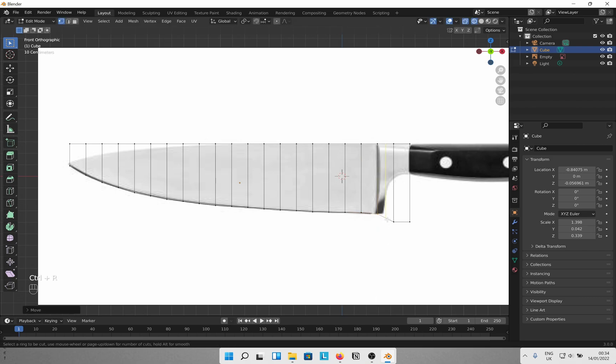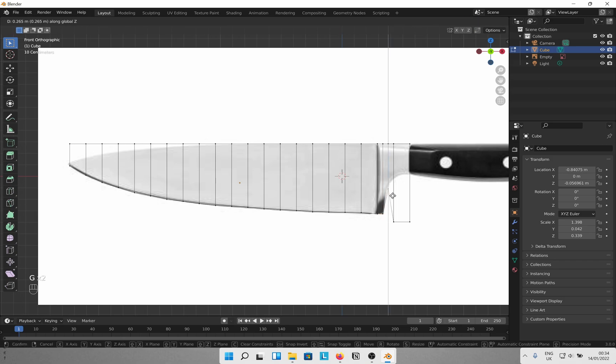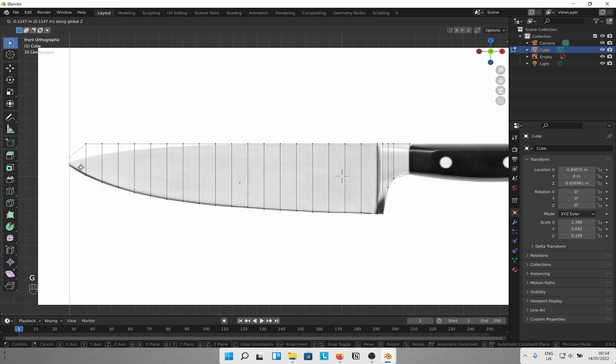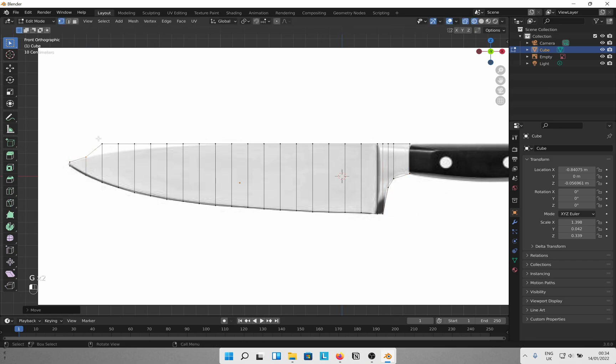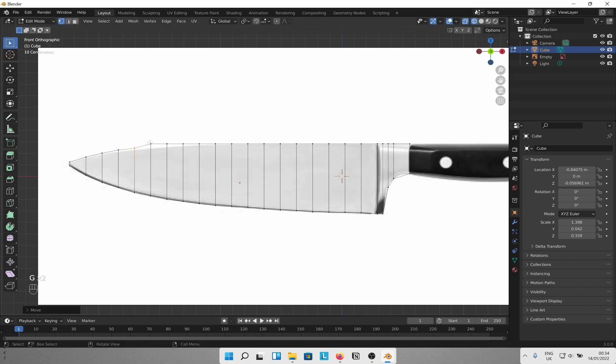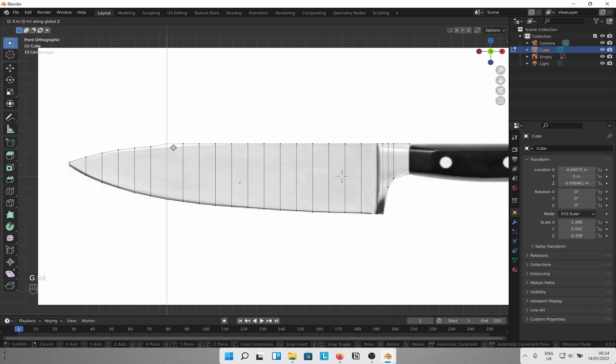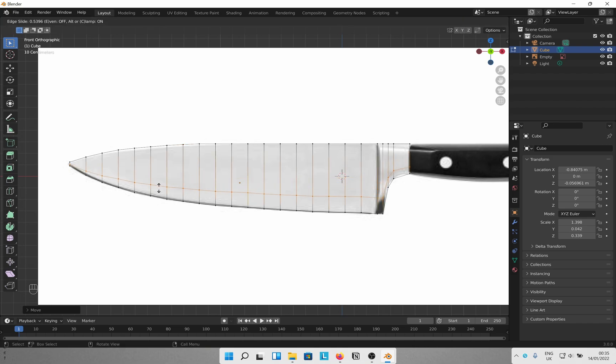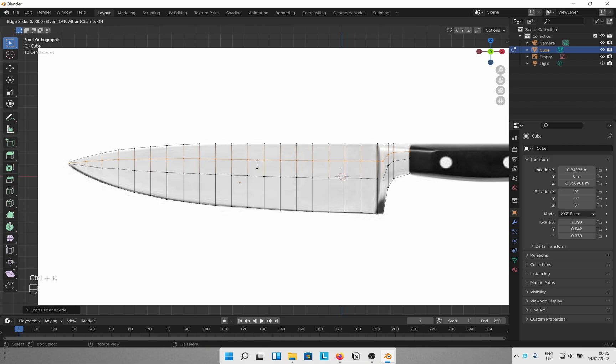Add more loop cuts wherever necessary. That looks good for now. Ctrl R to add loop cut for the blade section. Two more loop cuts to make that sectional division prominent.